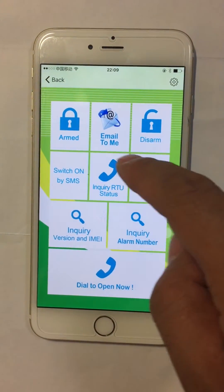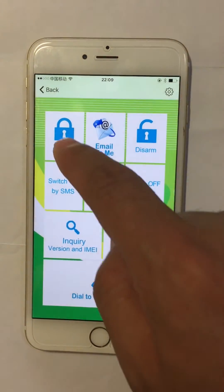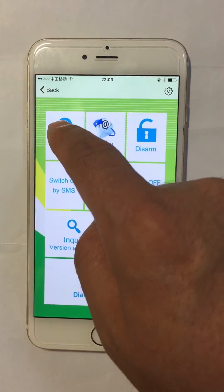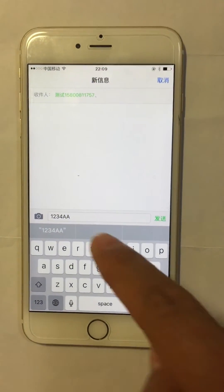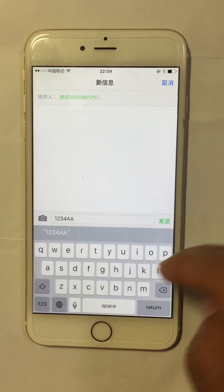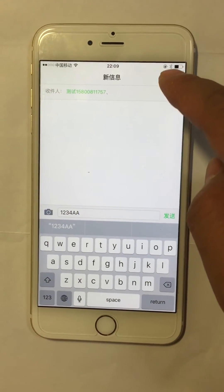For example, we press the ON1 button and it will go to the SMS command send interface. The receiver's number is the number we input before.